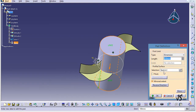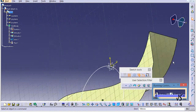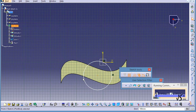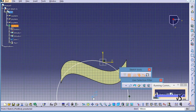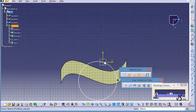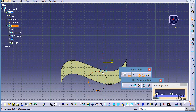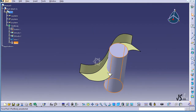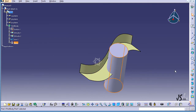I double-click on the pad, go into the sketch environment, and move the circle a little bit lower by grabbing the center. There's a constraint I need to resolve before moving it. After adjusting, I exit the workbench and click OK. Now you can see that only one of the elements is intersecting with this solid object.